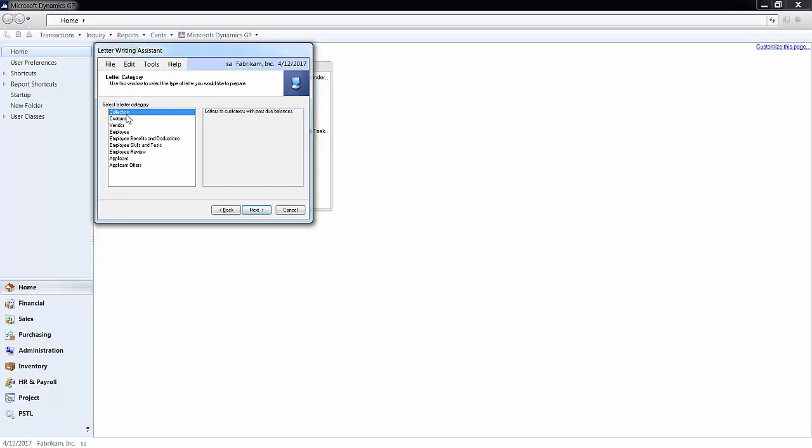Additionally, you can send various types of letters to your customers, vendors, employees, and applicants.